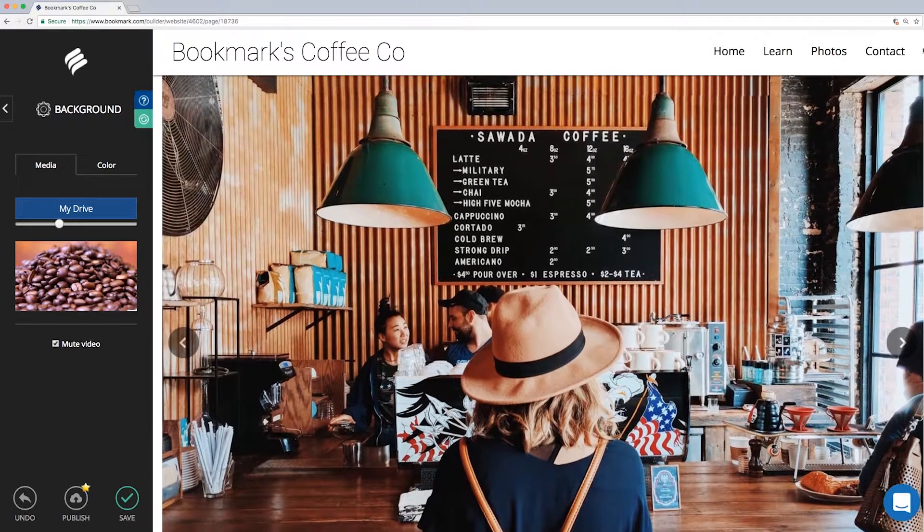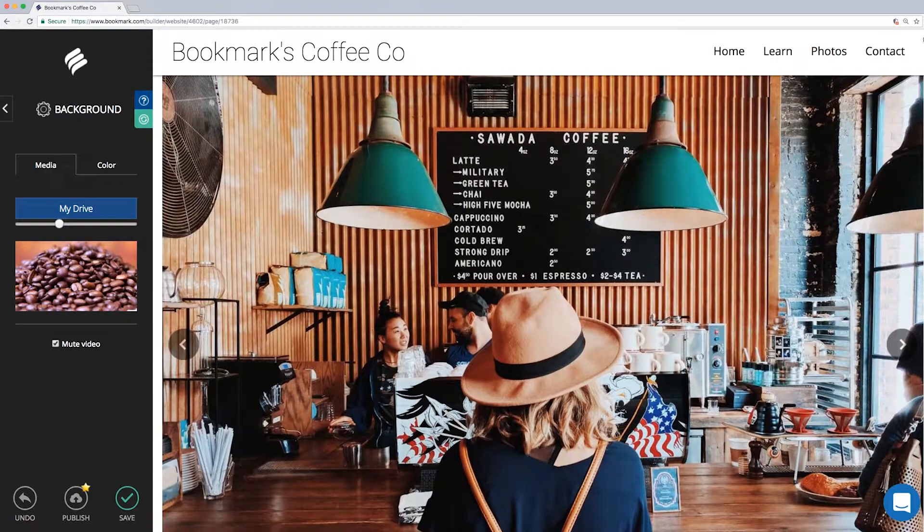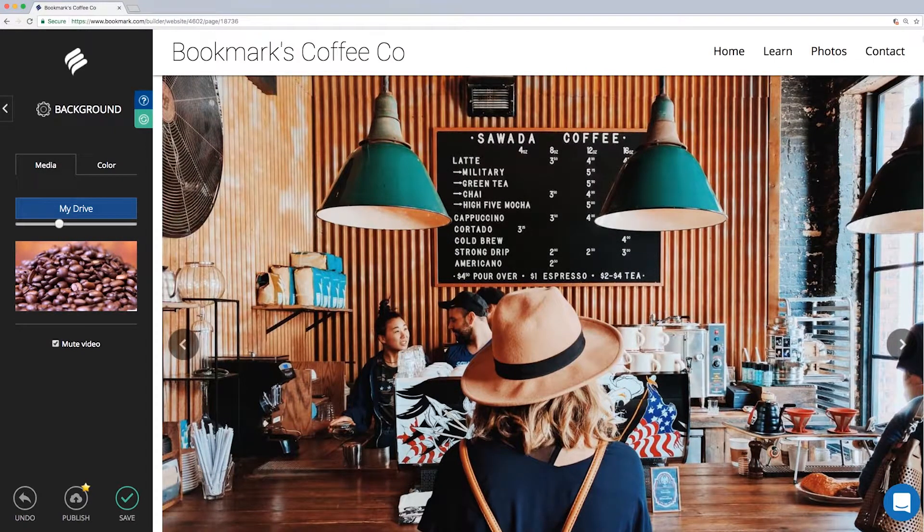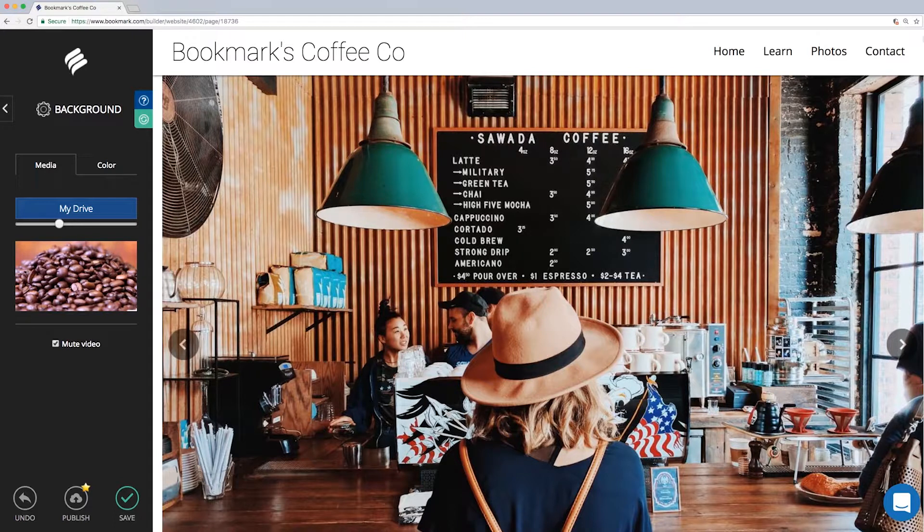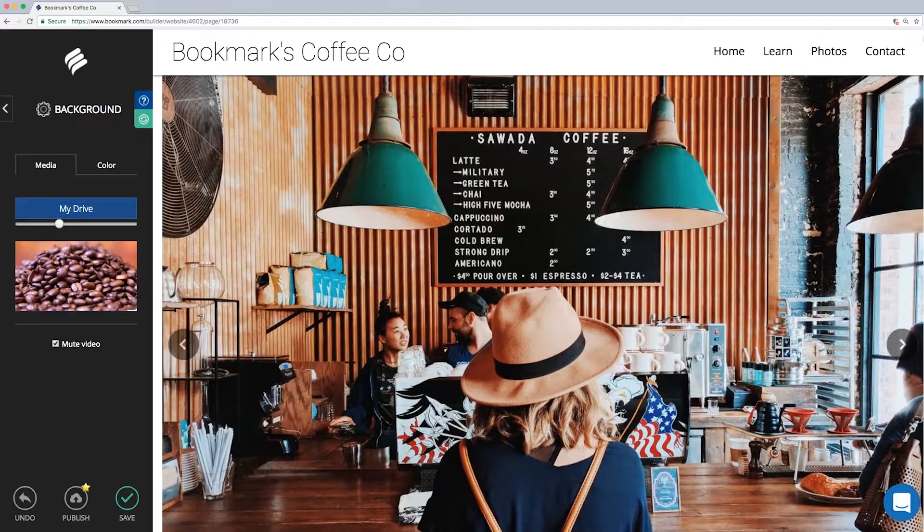Don't worry, it is only $11.99 per month to get exactly what you want with so many other added features. Okay, now you know how to add a video background to your site while making your mark with Bookmark. Go give it a try.